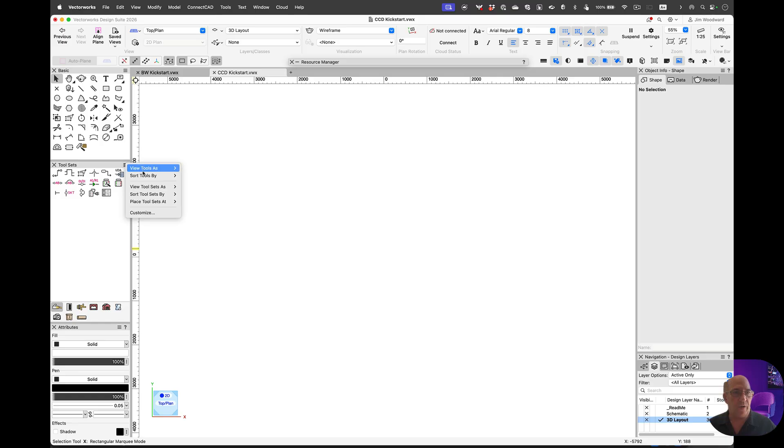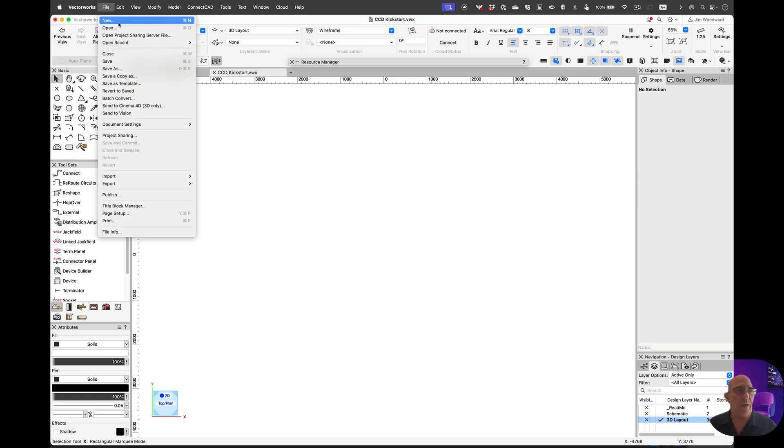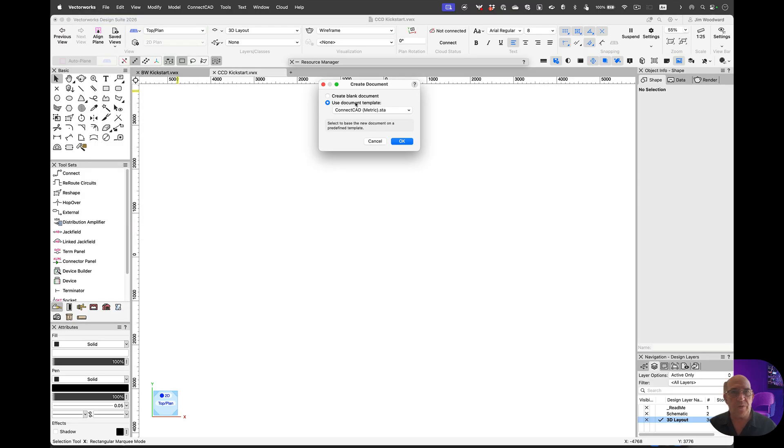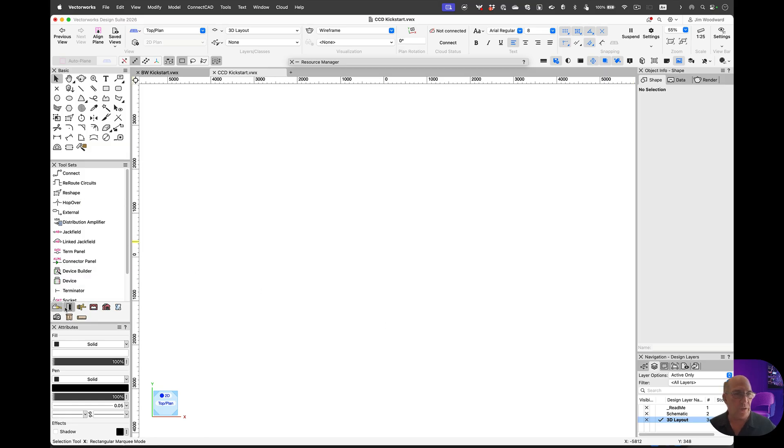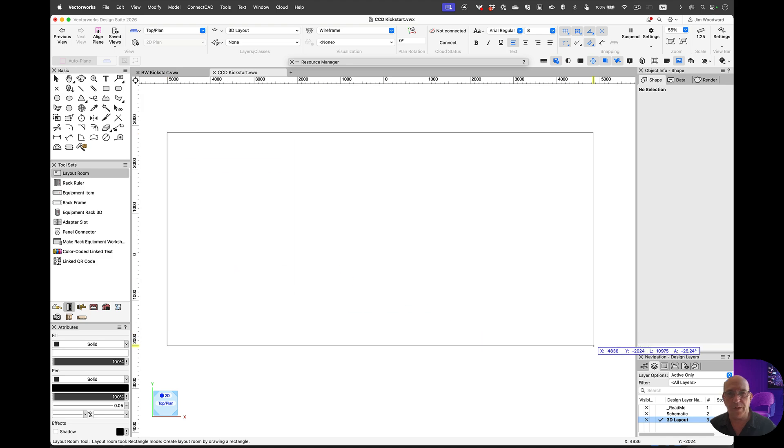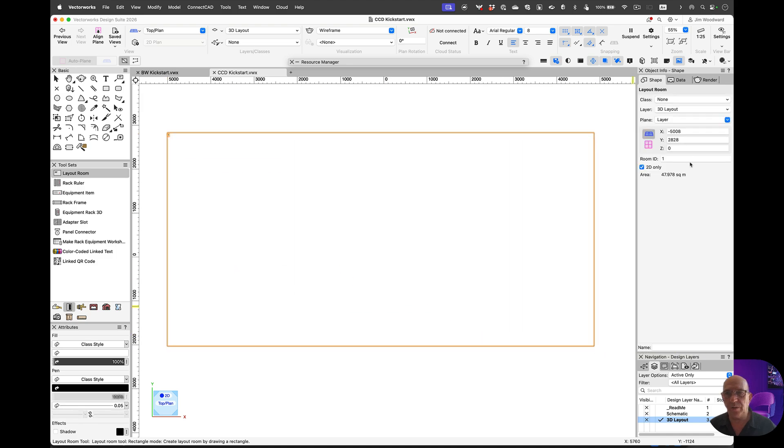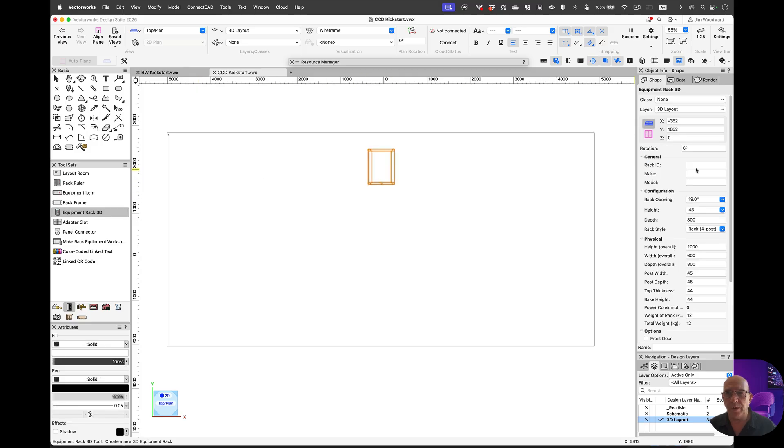Start off by turning on icons and text so you can see the tools I'm using. We start by creating a new document from the ConnectCAD template file. This will bring in the resources and the layers I need. We're going to create a 3D layer and go to the layout toolset, select a room and place that in. We'll put an equipment rack into that room and name this V1.